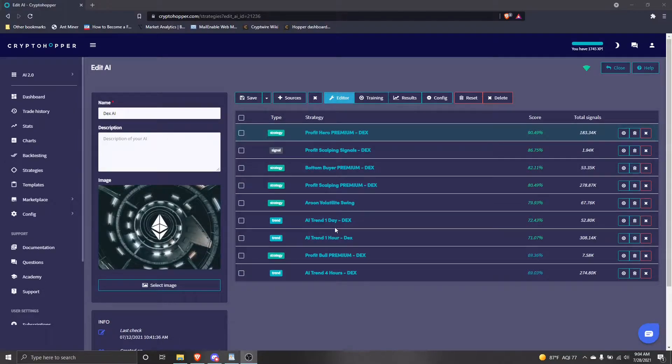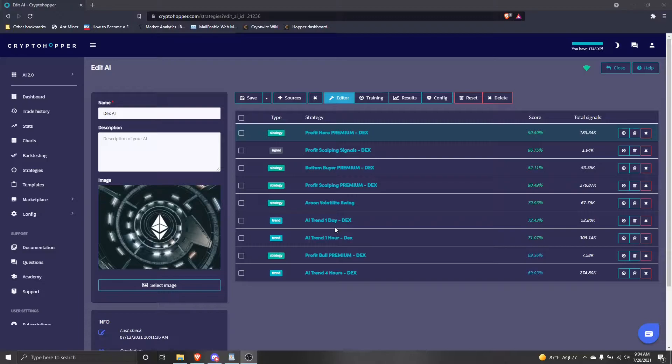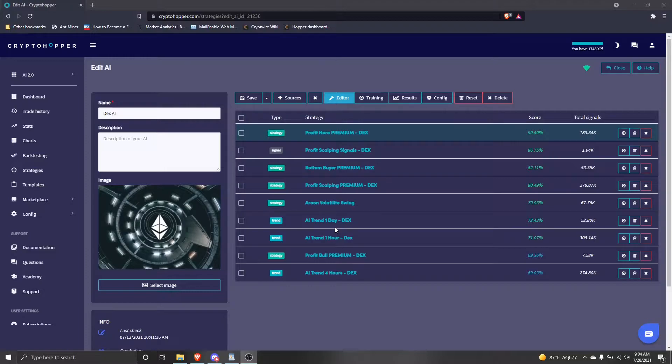Let's get started. Starting at the editor page for your AI, identify which strategy has been updated. Profit Hero was recently updated on the CryptoHopper marketplace, so that's the strategy that I will be updating in my AI.